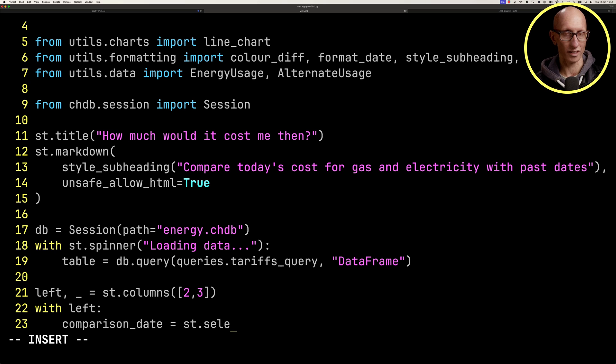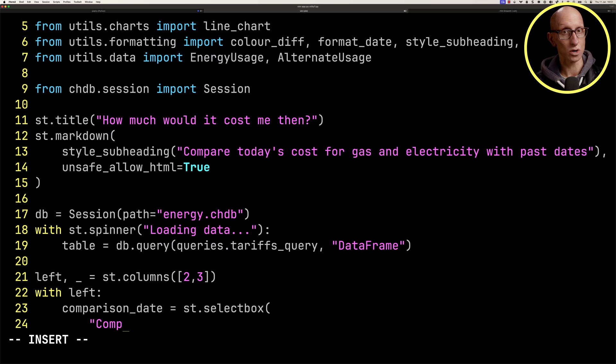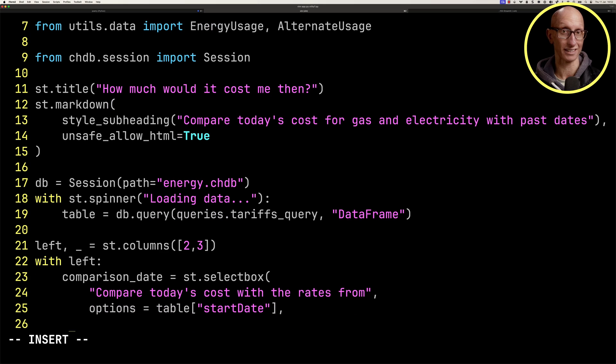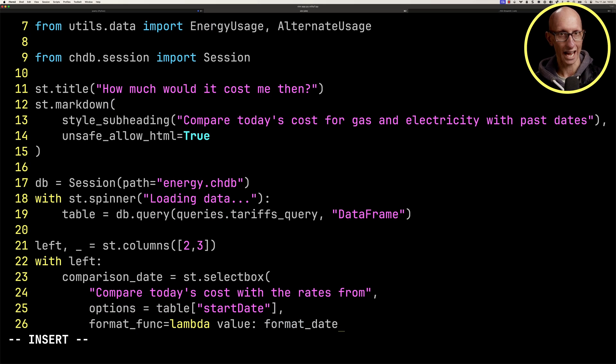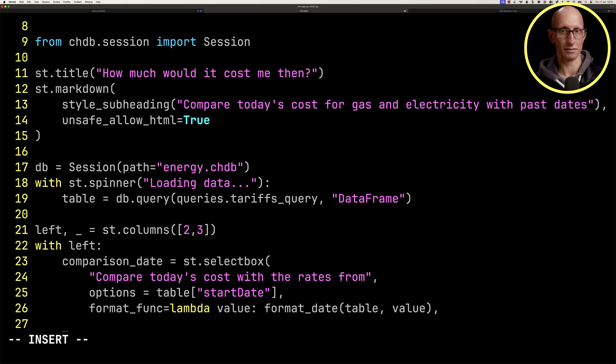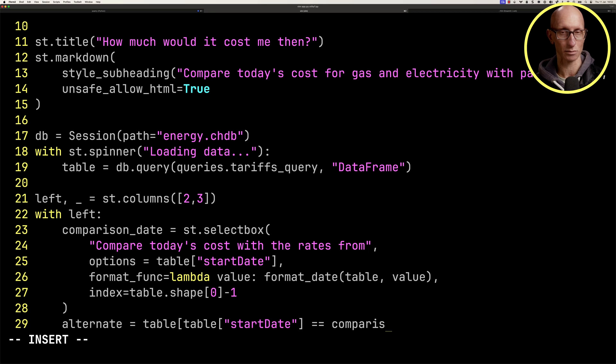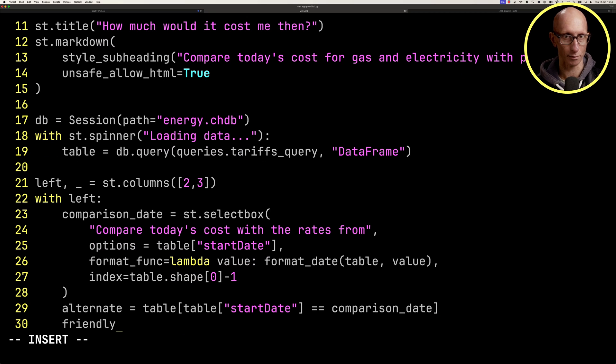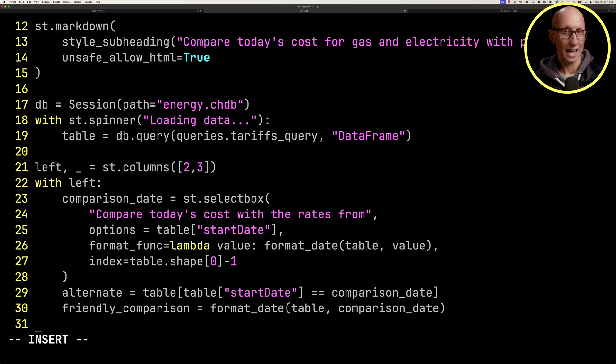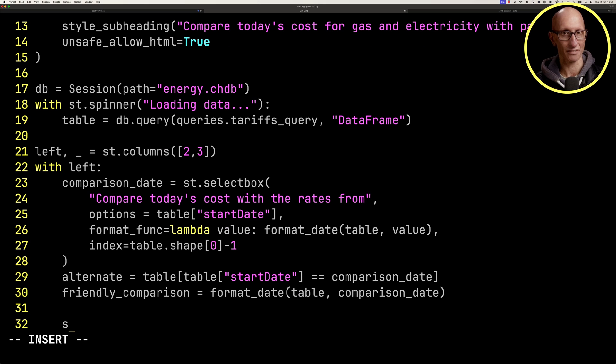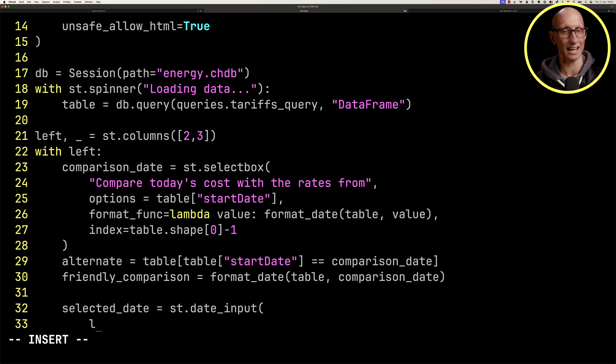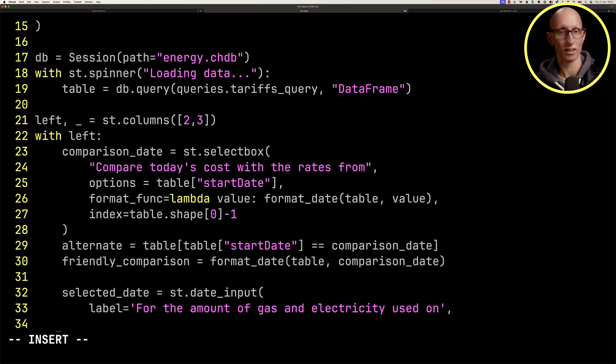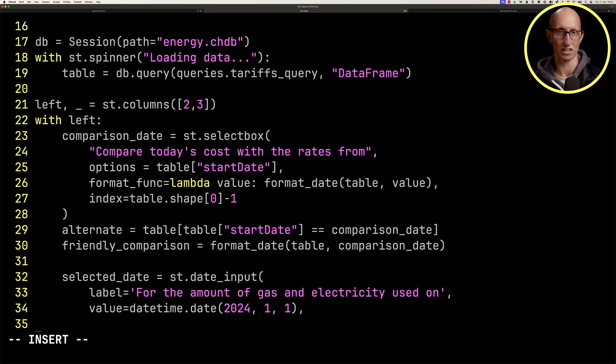We're going to create a control that allows us to choose a comparison date, and we'll be populating that with data from the tariffs table. Once we've done that, we'll pull out from that table of tariffs the selected one, and then do a format date for the actual selected date. We're also going to have the day, the specific day that we want to use for the usage. We'll default that to January the 1st of this year.